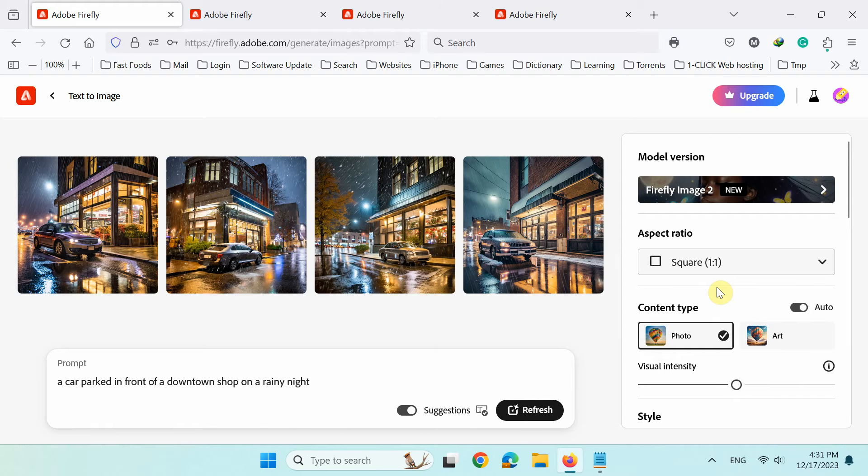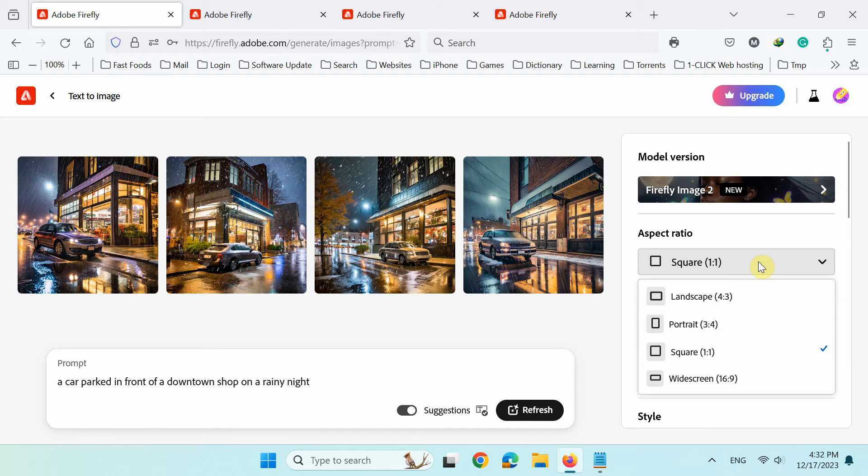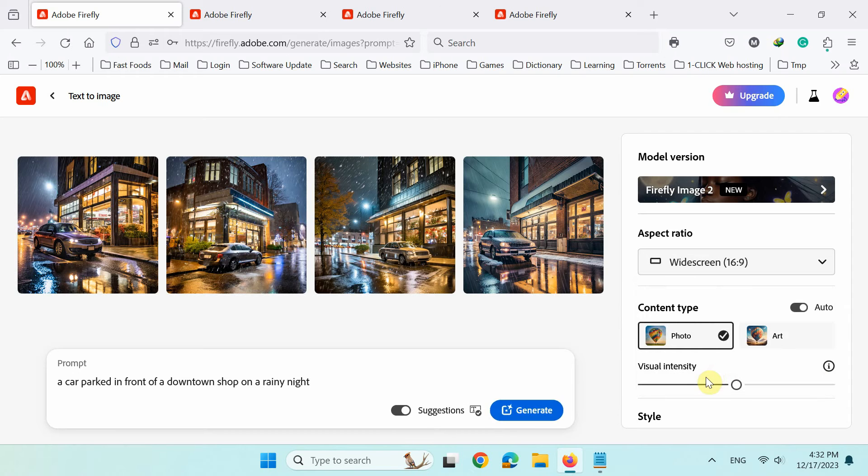So, next I'll regenerate it. I'll now change the aspect ratio to widescreen and content type to art.